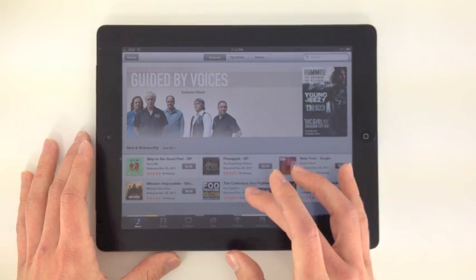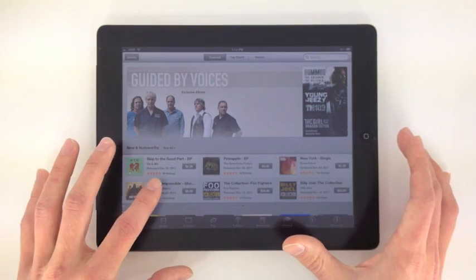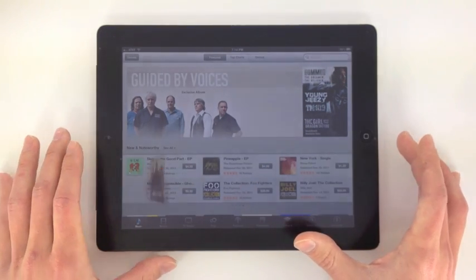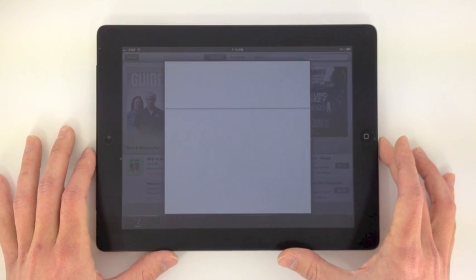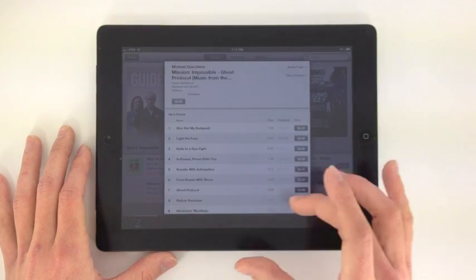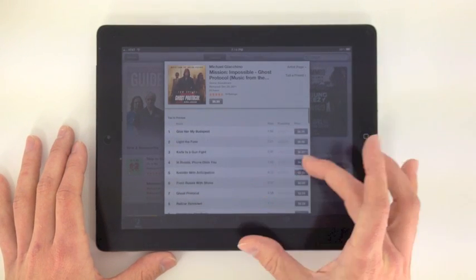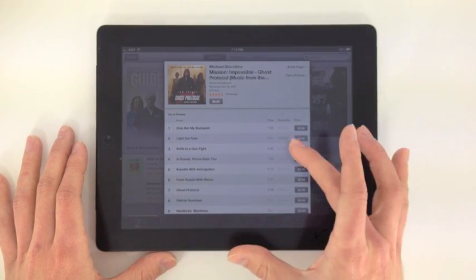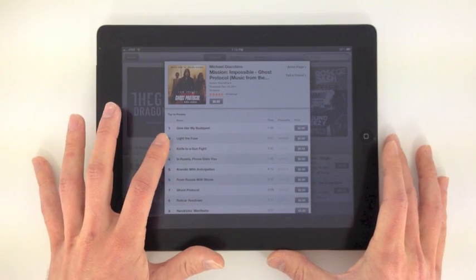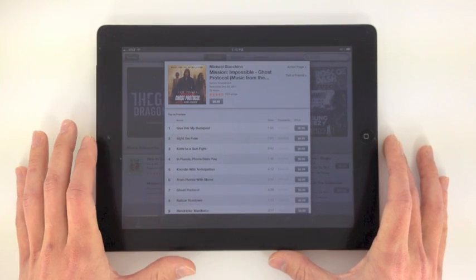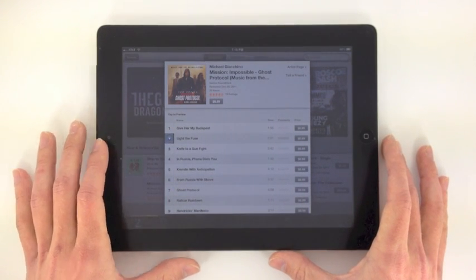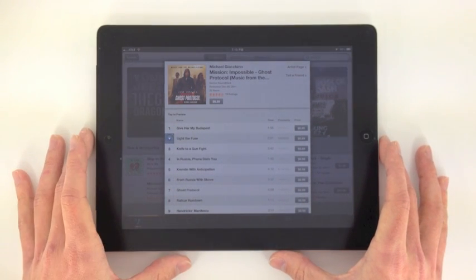I'm just going to the new Mission Impossible soundtrack. This gives you all the different music. You can click on here, okay that's the most popular one. So let's go ahead and click the number two and that will play.